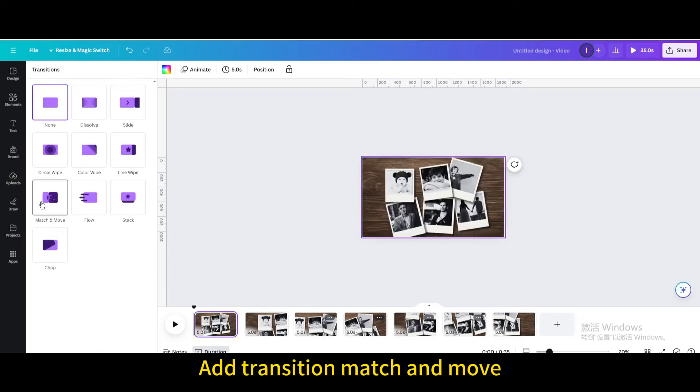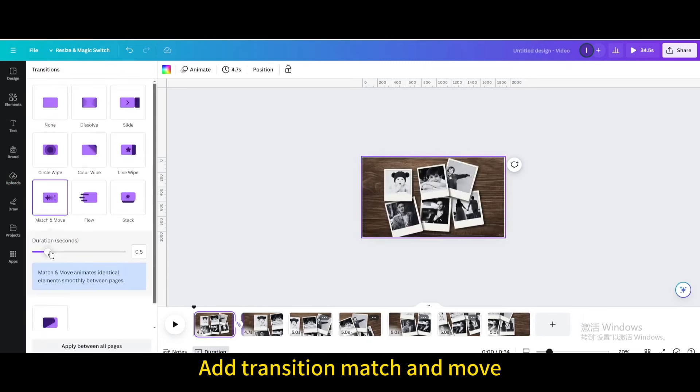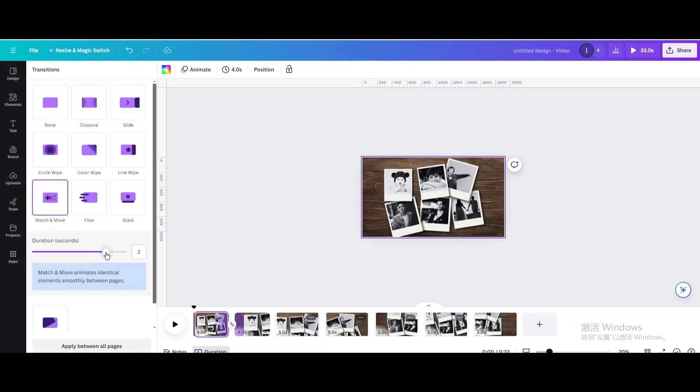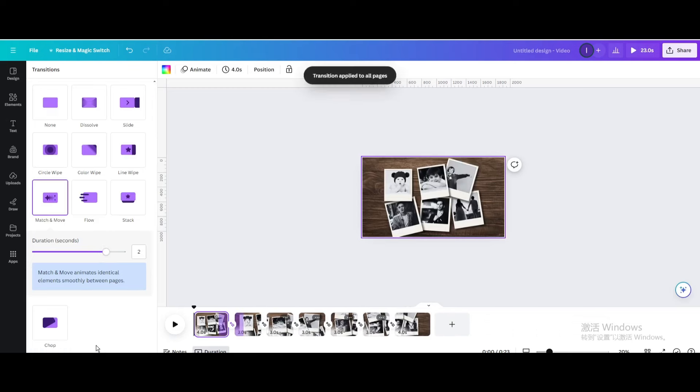Add transition match and move. Increase the seconds to 2. Apply between all pages.